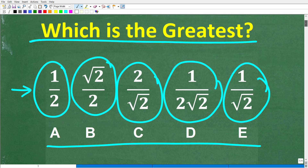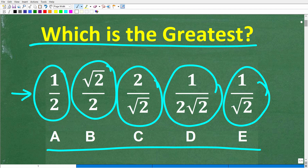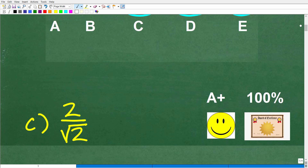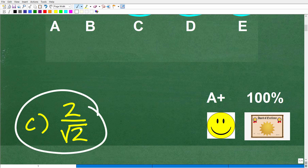Let's go ahead and take a look at these values again. There are different approaches you could take to answer the question. The answer you would have selected is C, because the greatest number is 2 over the square root of 2.